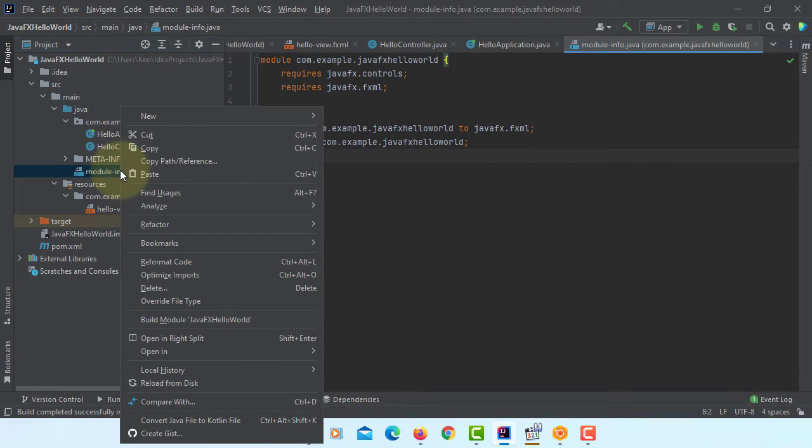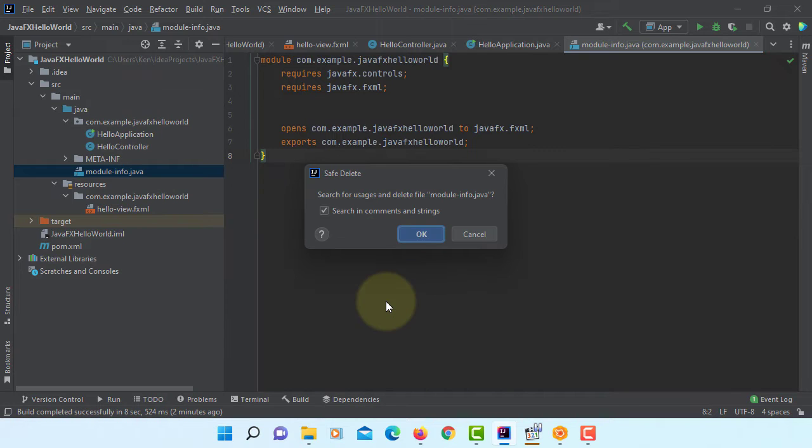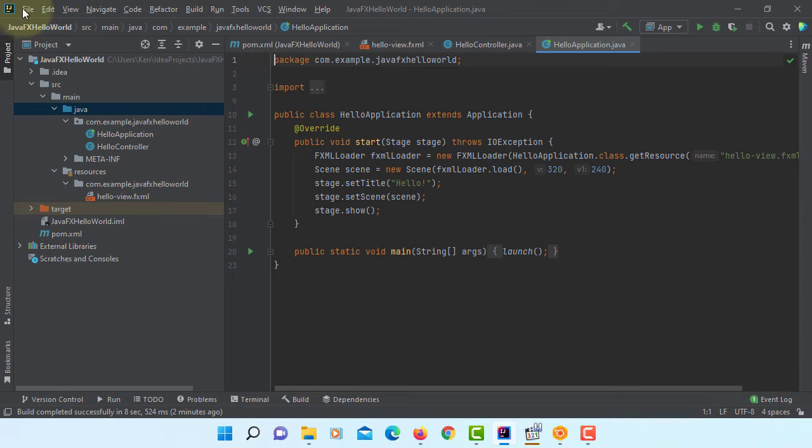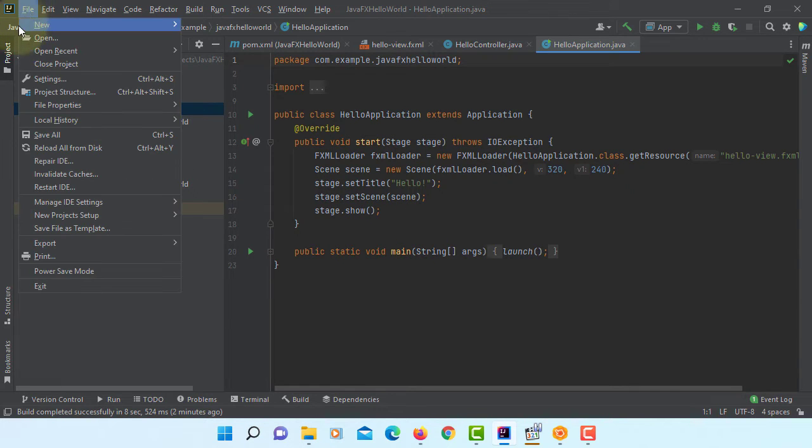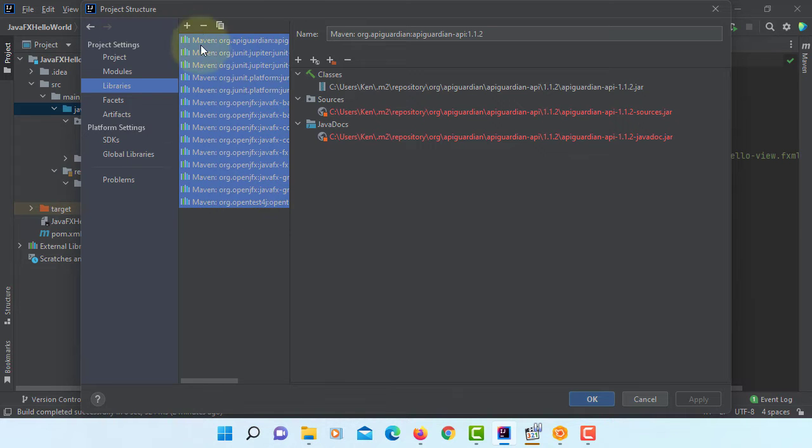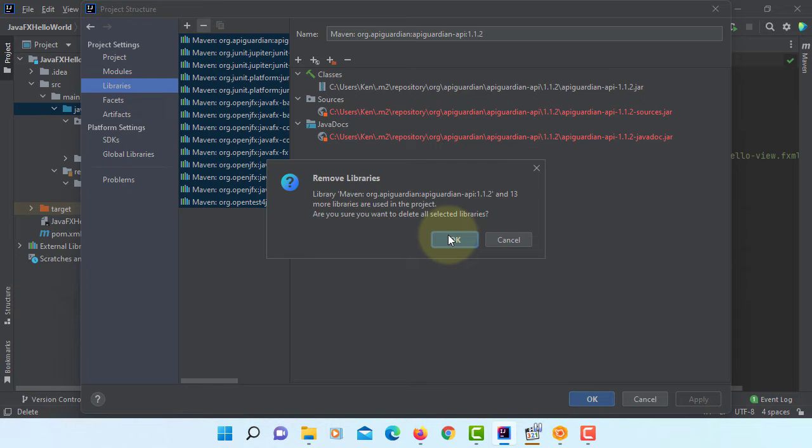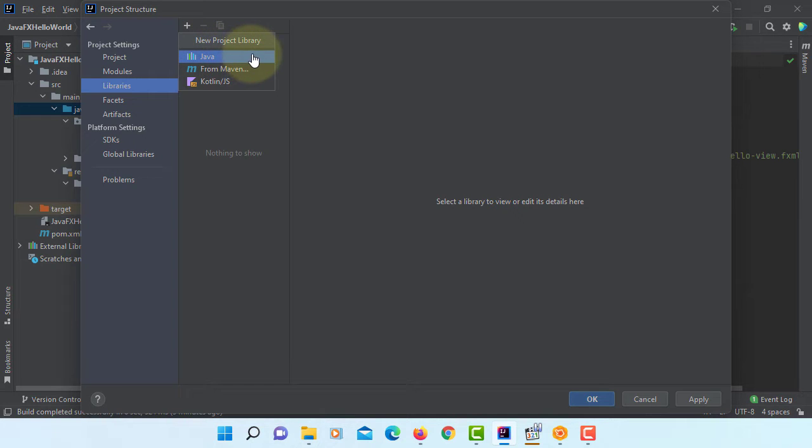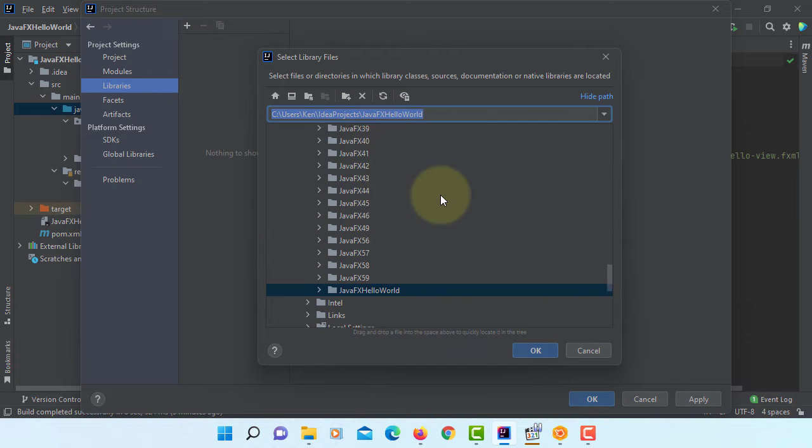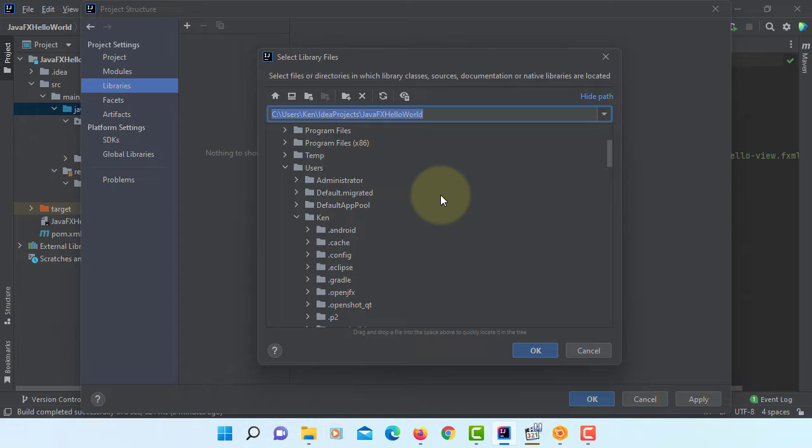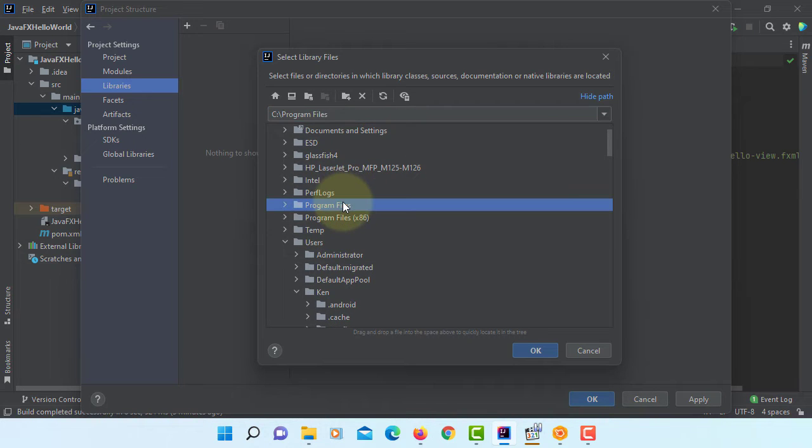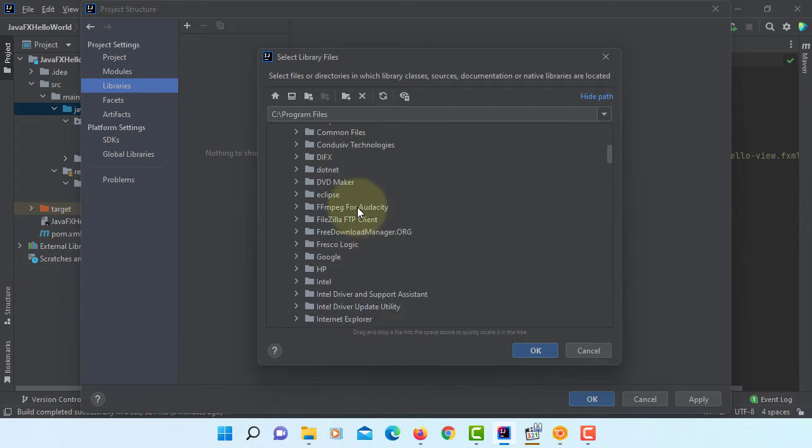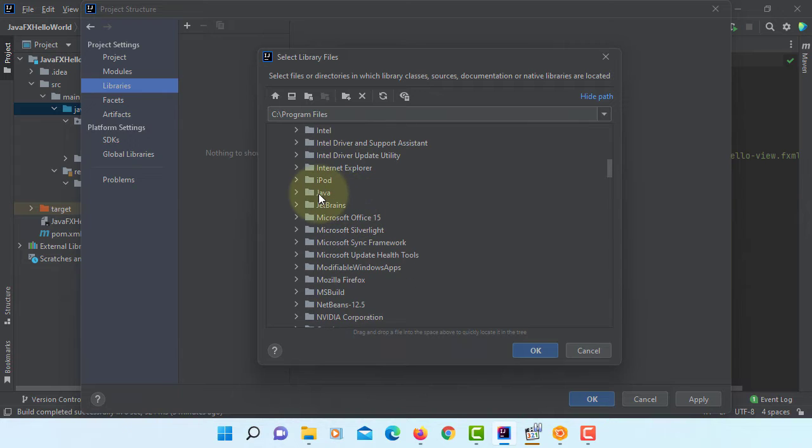Next step, I'm going to remove module-info Java for non-modular programming. Using refactor, delete. Once you delete, go to project structure. We are not using Maven, so let's remove it all. We can add JavaFX Java file by ourselves. In my case, it's under program files, Java.